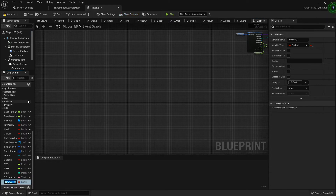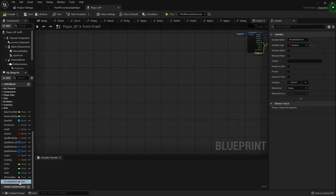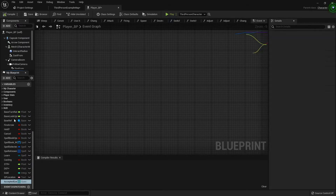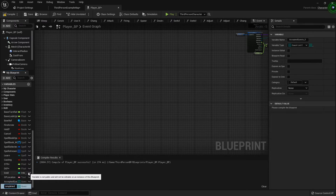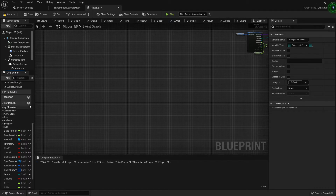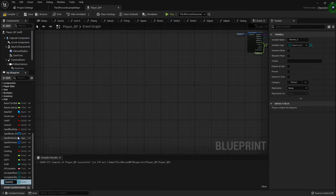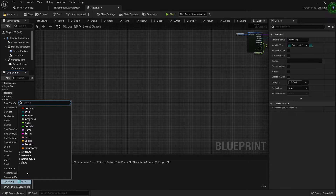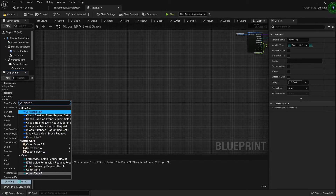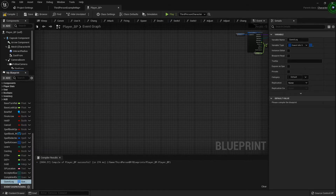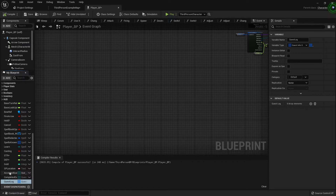I'm gonna add three variables. Two are going to be Quest List Enumerator arrays. The first one is the Accepted Quests, which will be a Quest List Enumerator array. Then I'm gonna duplicate that one and this will be the Completed Quests array. The next one is our Quest Log that'll keep track of the information of the quest that we have accepted — it's going to be a Quest Info structure array.